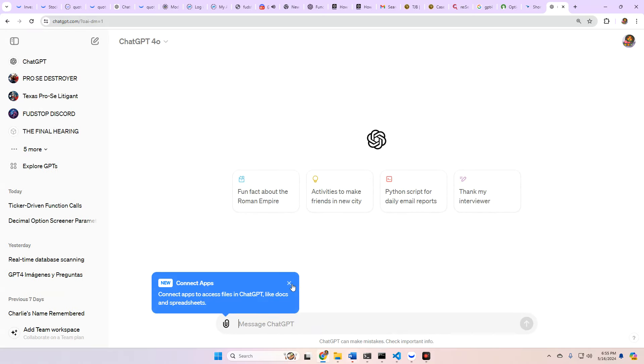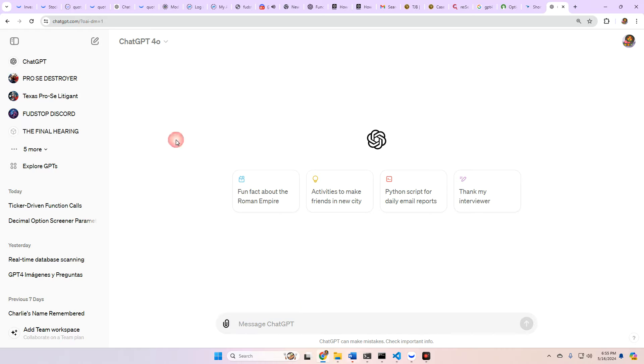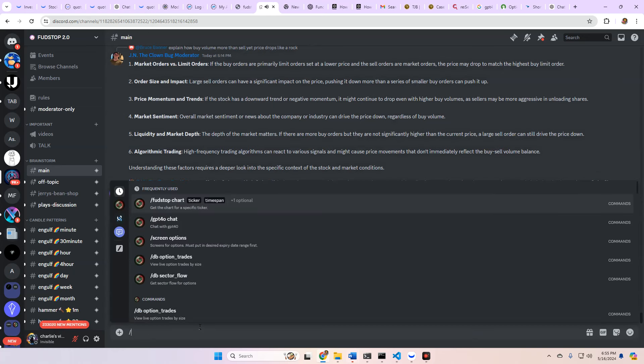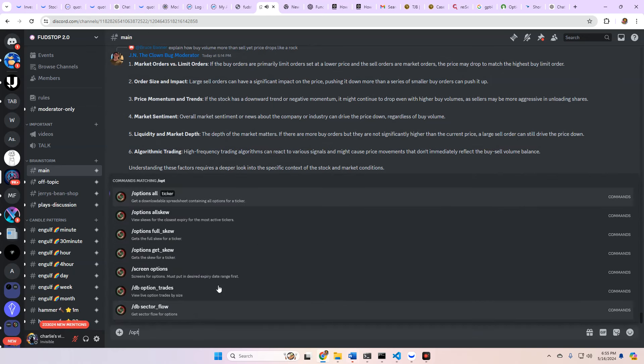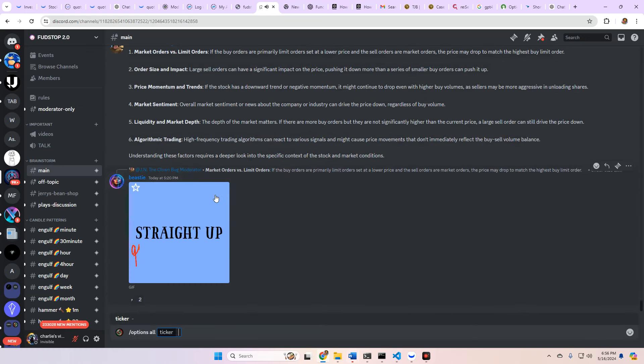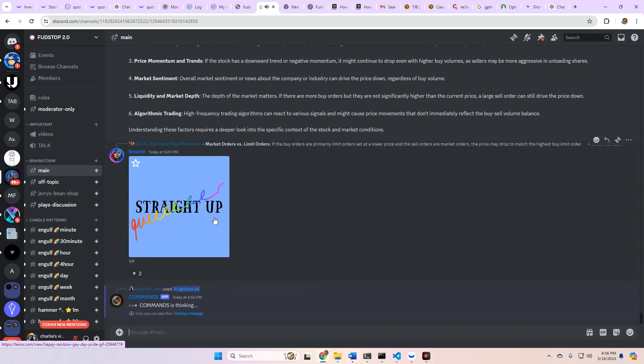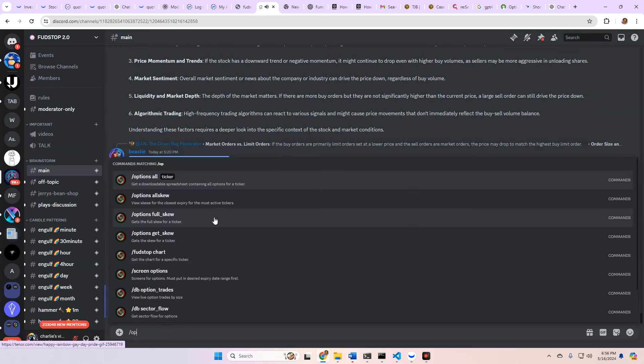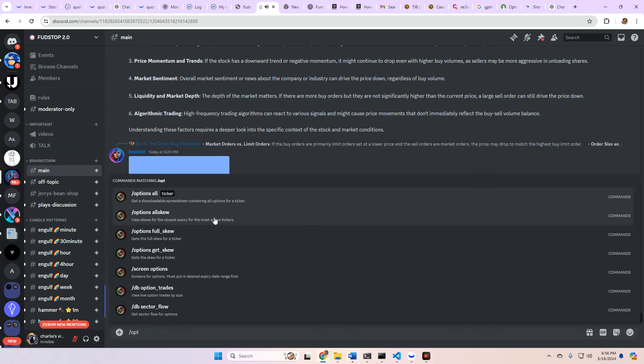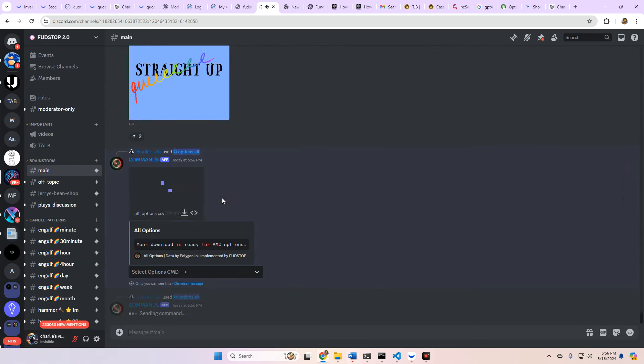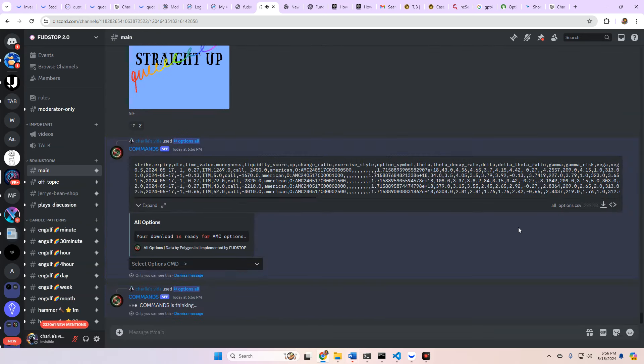Oh, my God. They just keep adding. Oh, my God. I love this thing. Anyways, GPT 4.0. Let's go ahead and get the options we need first by doing slash options all. We're going to do AMC. We're going to do GME. Let's go ahead and download these. Downloaded AMC.